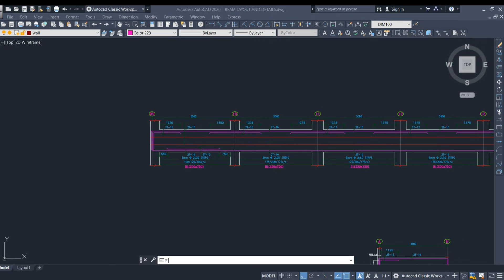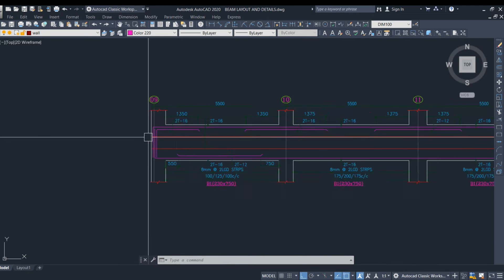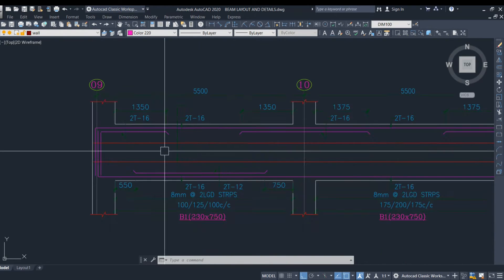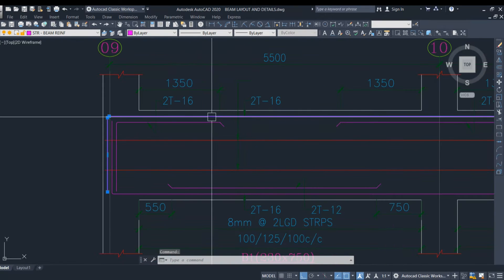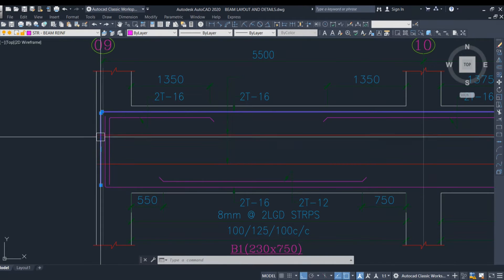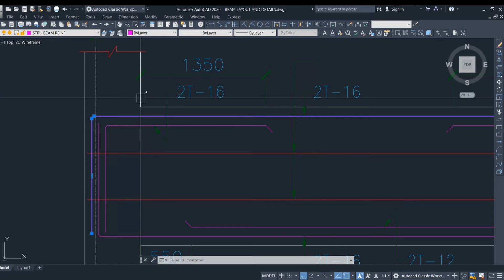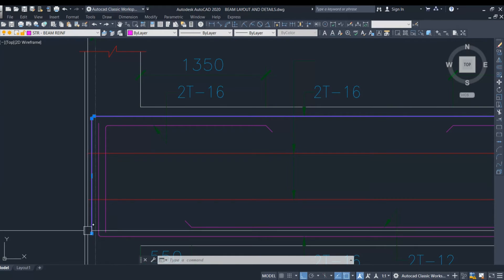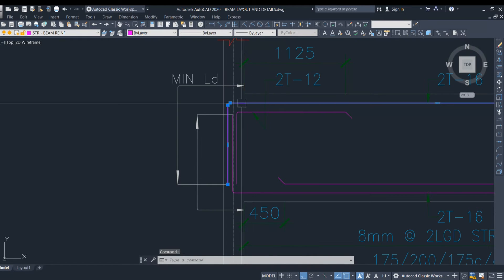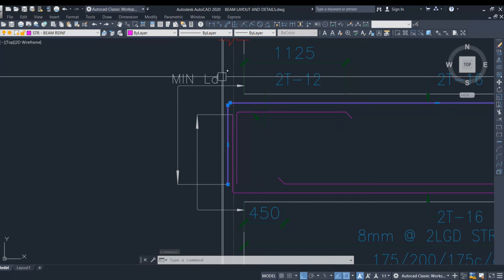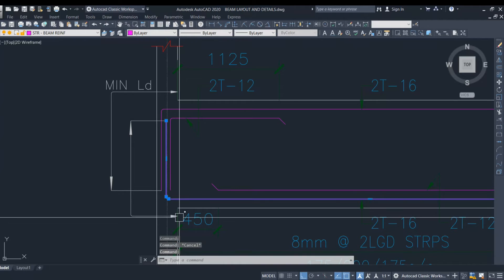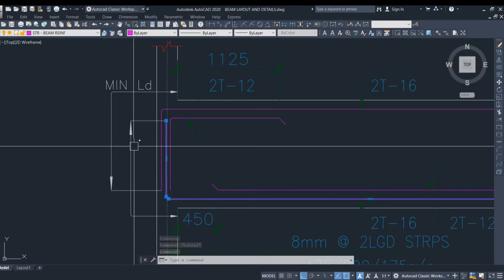Let's begin. First, let me show you the development length of the beam reinforcement. If you take the longitudinal section of the beam, this is the main bar running throughout the beam. The beam reinforcement needs to be bent into the column. From the face of the column to the end of the bar is the development length — this applies to both the top bar and the bottom bar.